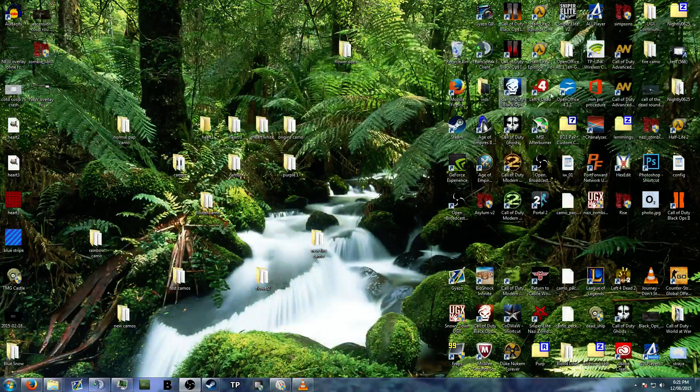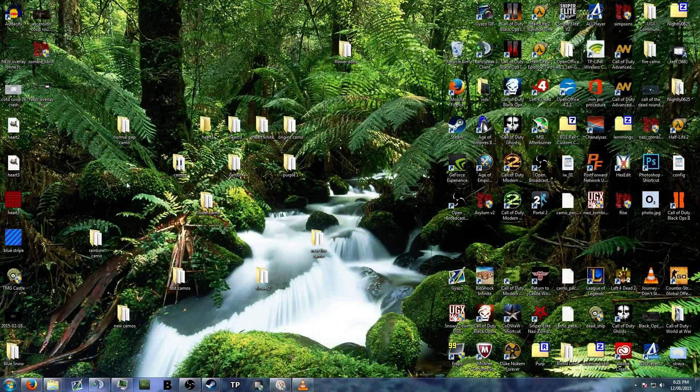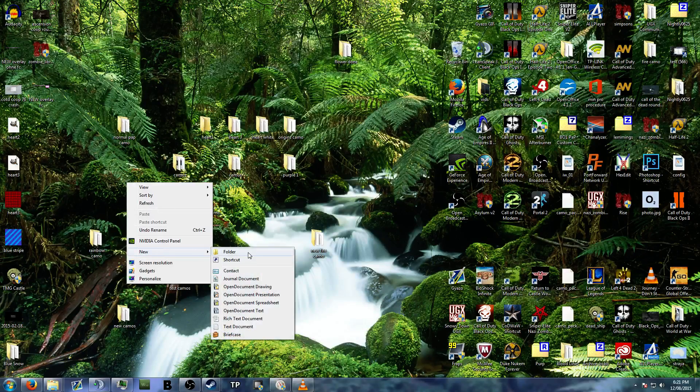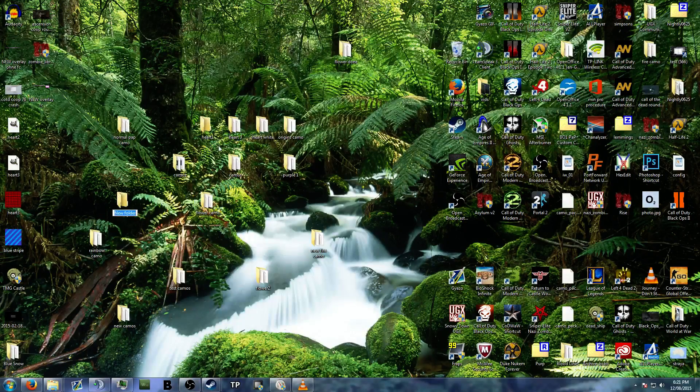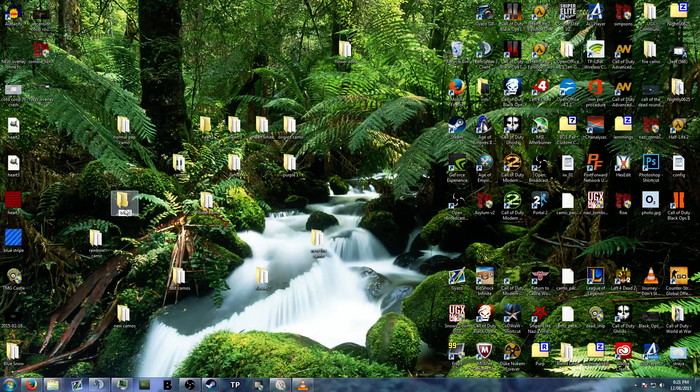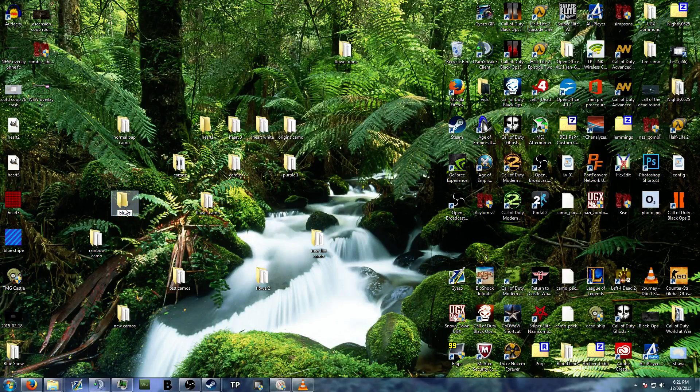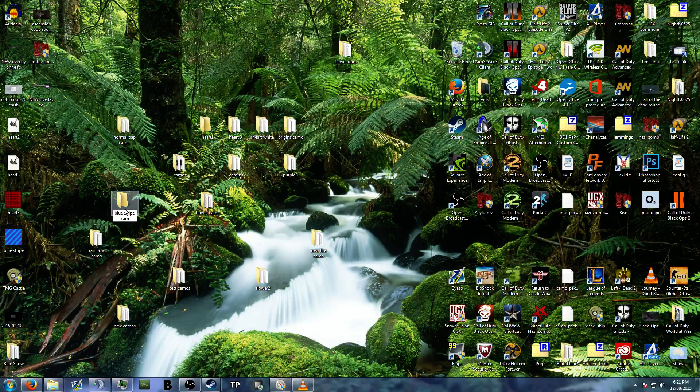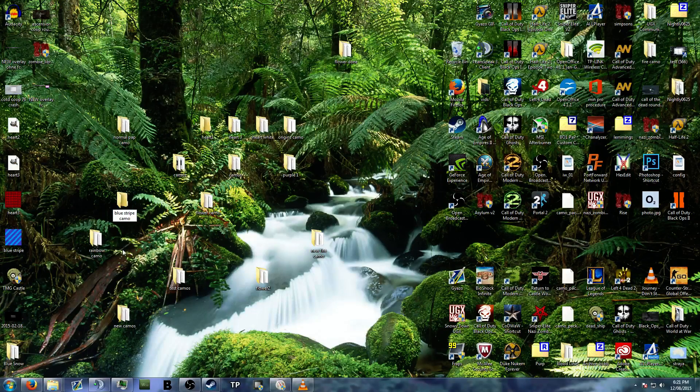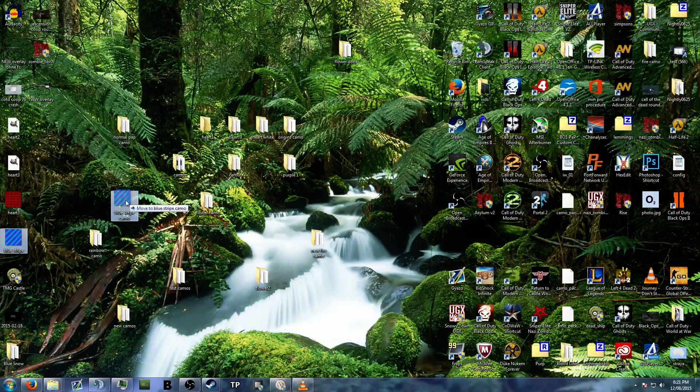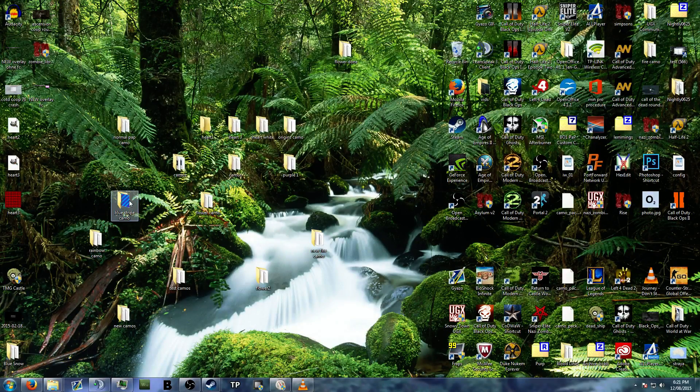And that's saved onto my desktop. So I'm just going to make a folder here. So I've got all these other folders. Blue stripe camo. This spells wrong again, but I don't care. So let's put that in there.